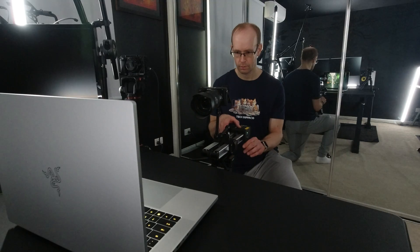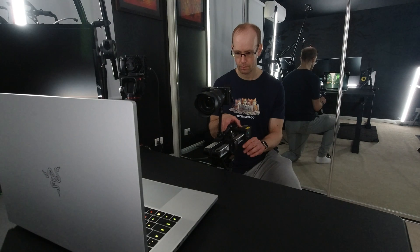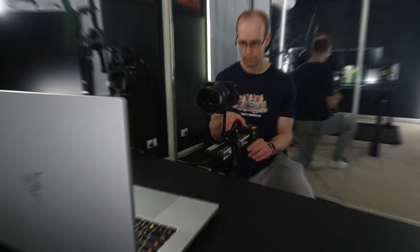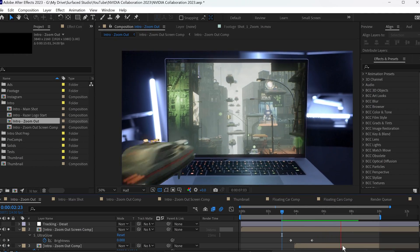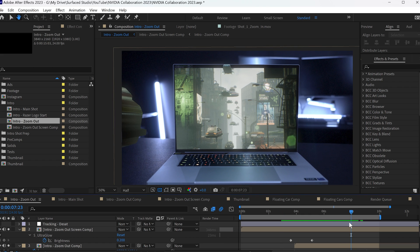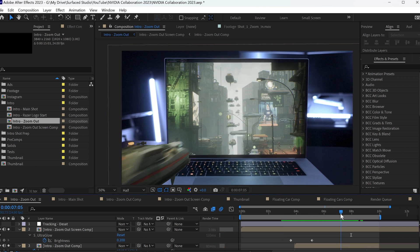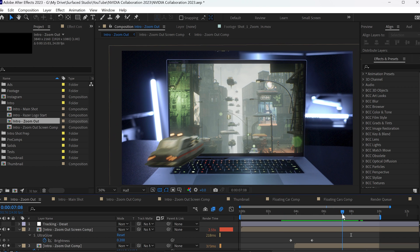For the zoom out of the laptop, I essentially used the exact same technique. The only thing I added was I wanted to have some of the cars float over and outside of the screen to kind of connect the real world and the virtual world a little bit better.